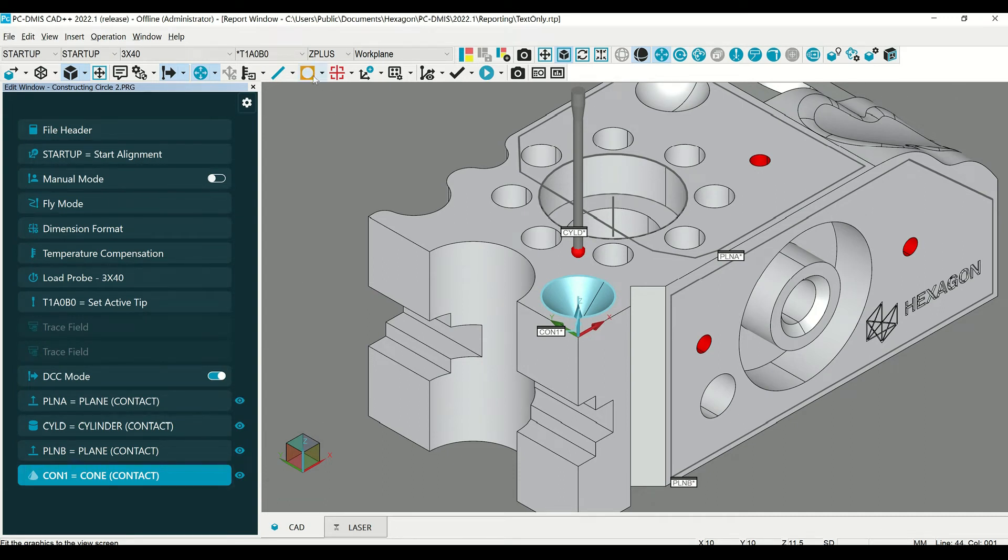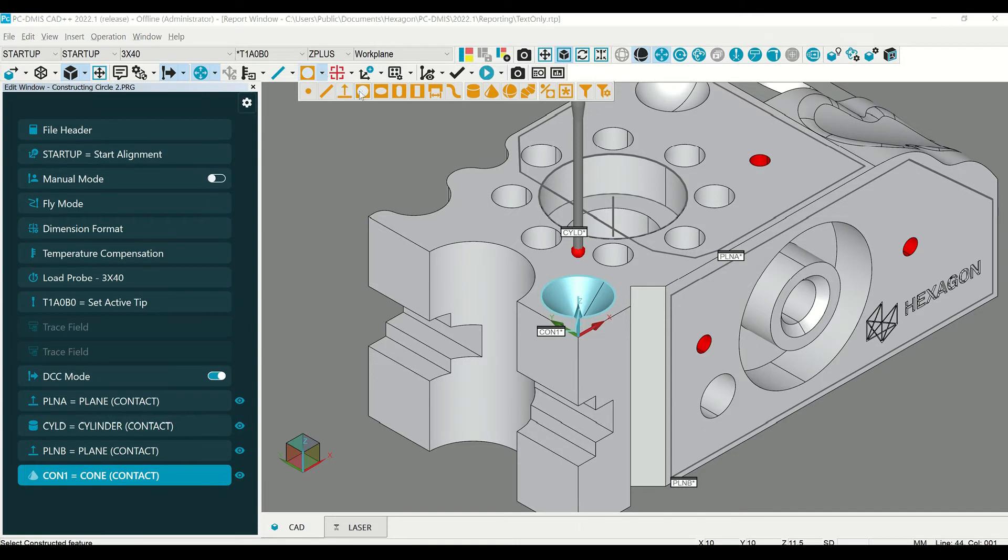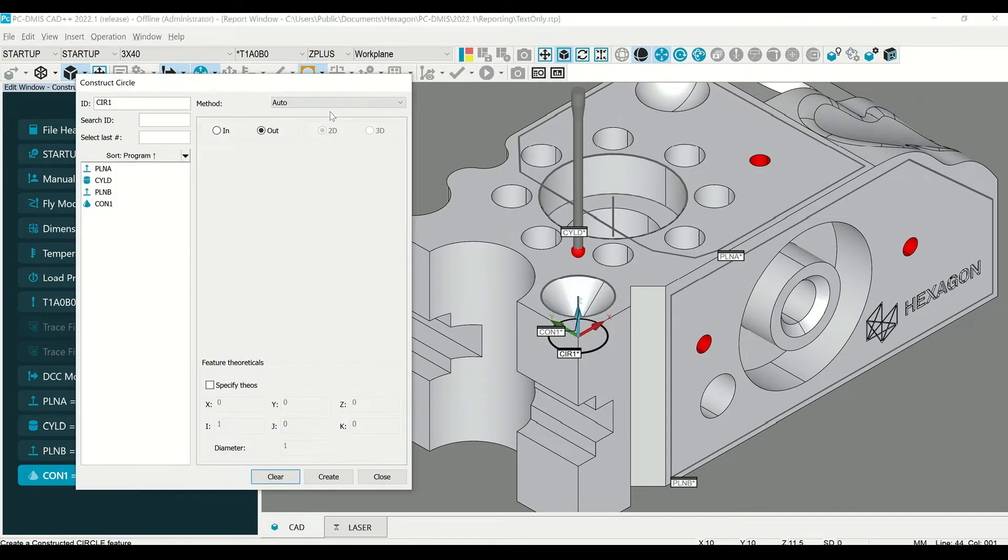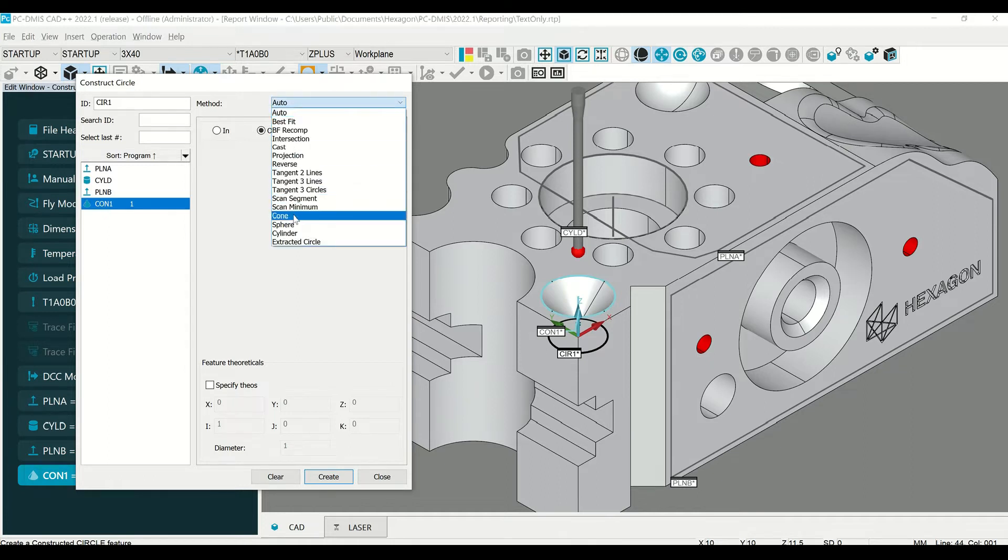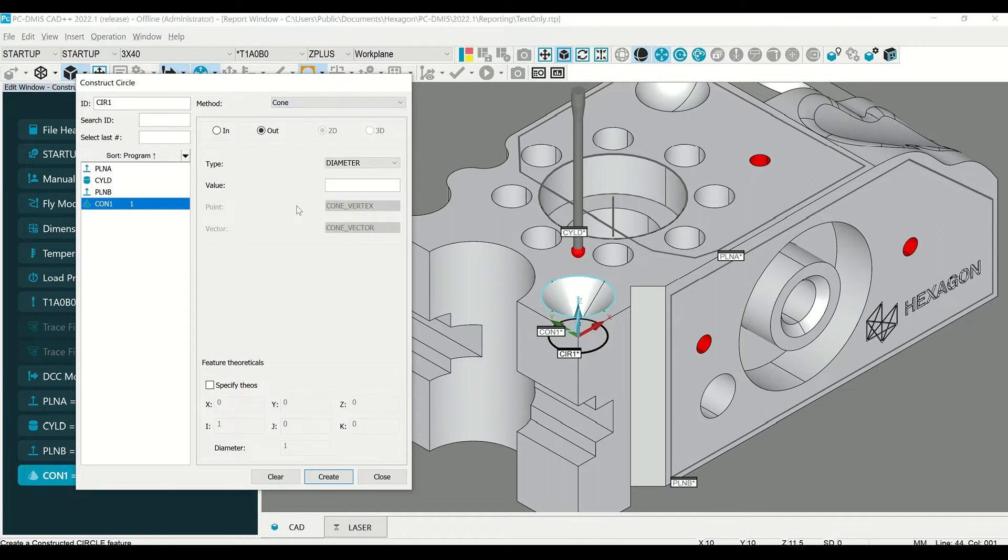For the first one, we'll select the constructed circle option, then select the cone. From this dropdown, you will select the cone.